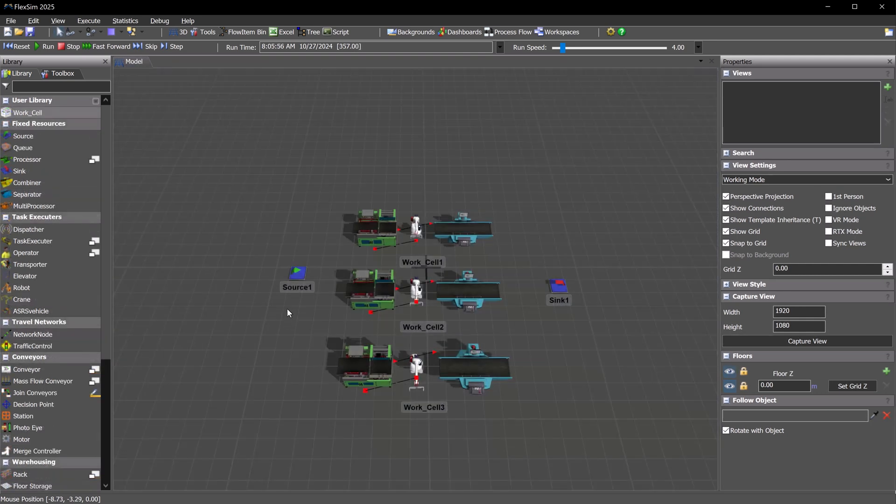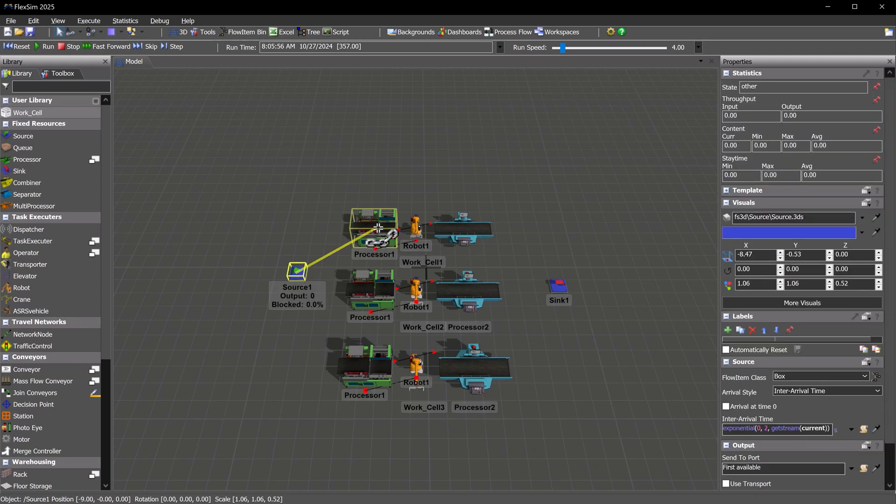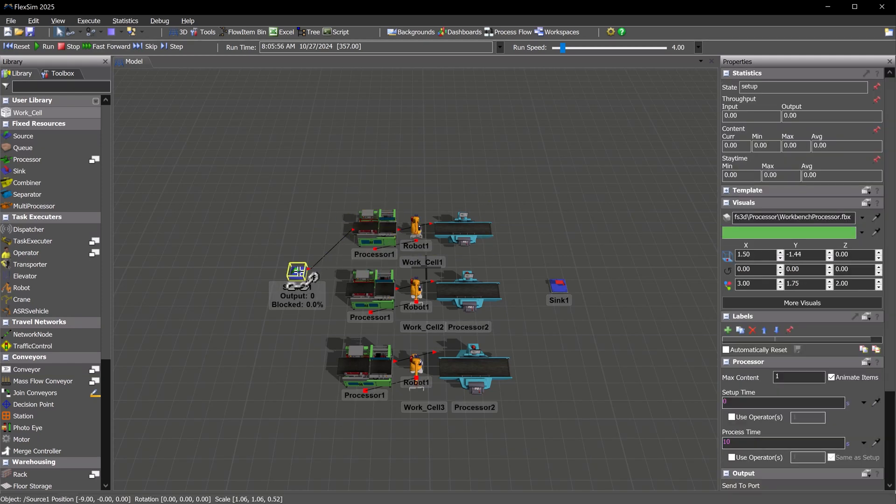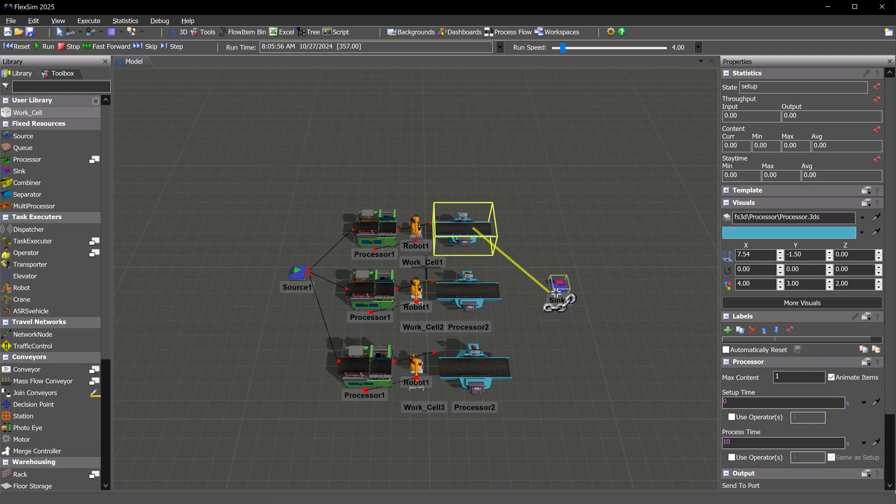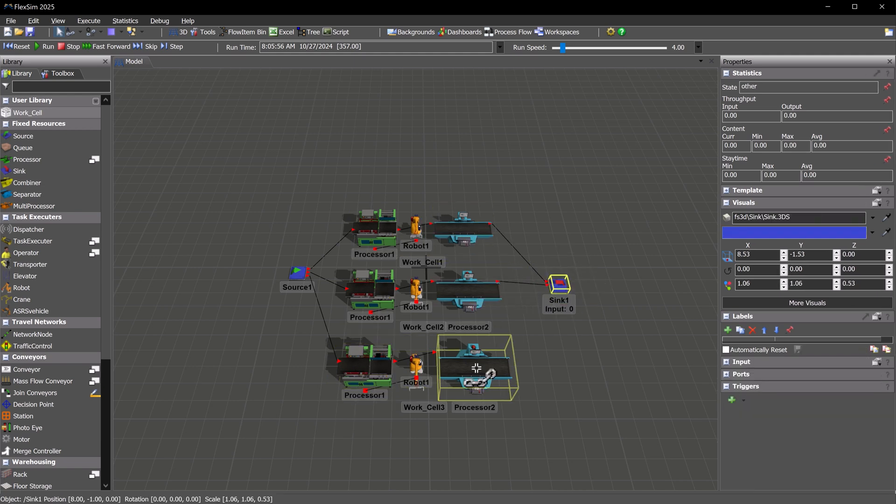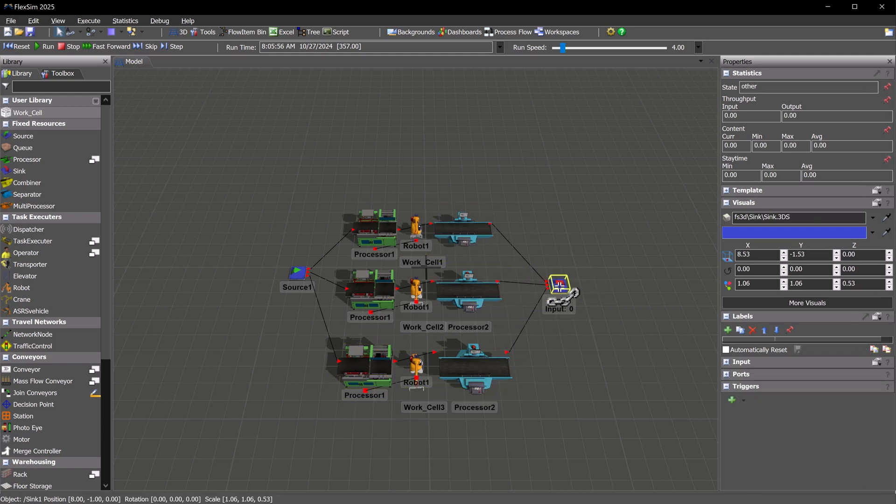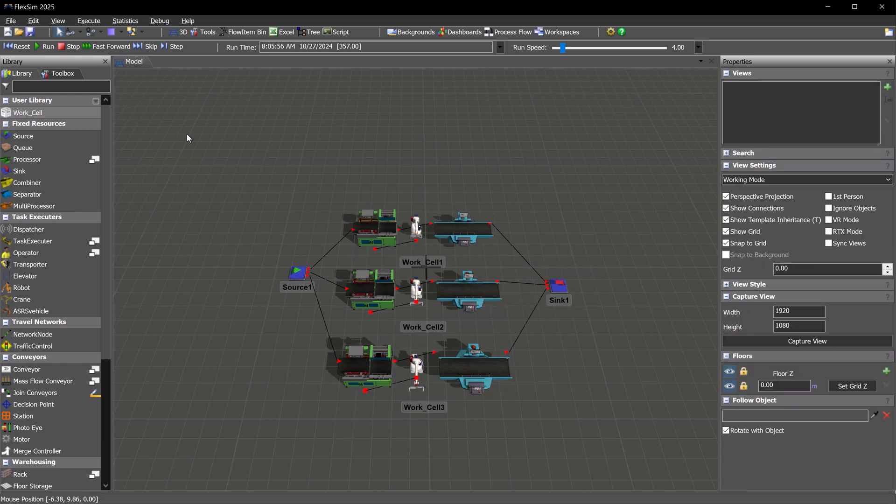This version also introduces a new object, the container. Containers give you the ability to represent an assembly of multiple simulation objects, allowing you to do things like organize your model into floors or treat a work cell as a single object in your model.